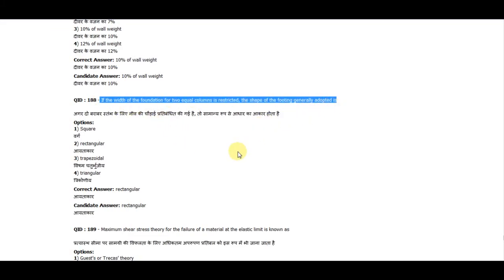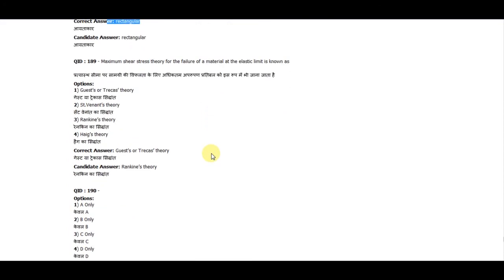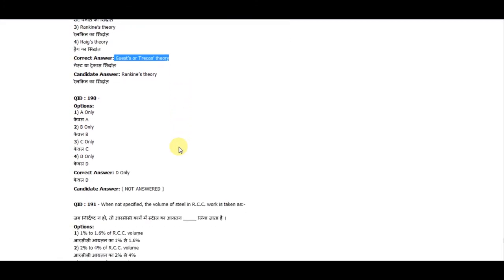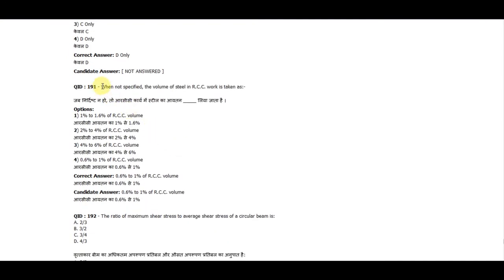Question 188: If the width of a foundation of two equal columns is restricted, the shape of the footing generally adopted is rectangular. Question 189: The maximum shear stress theory for failure of a material at the elastic limit is known as Guest's or Tresca's theory.